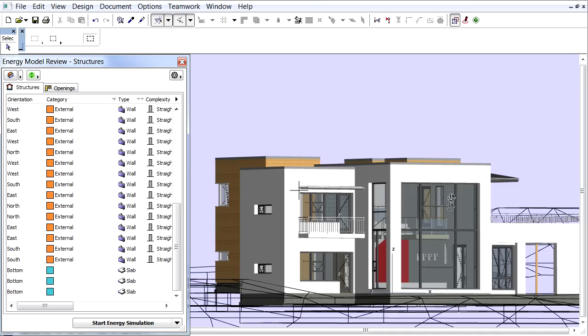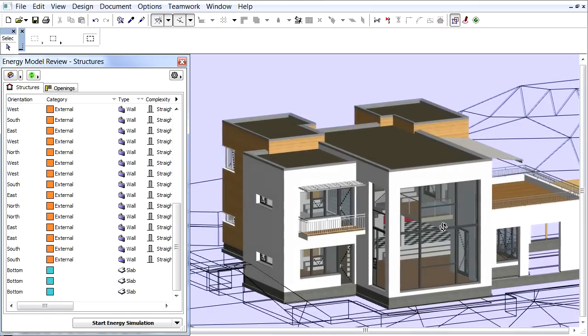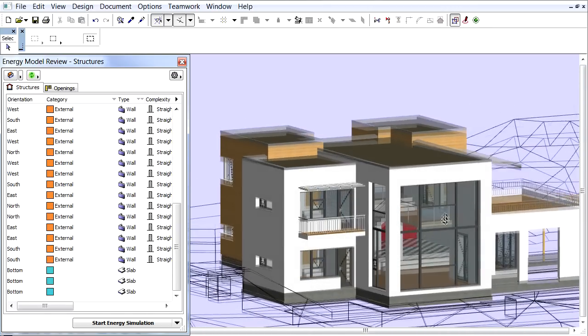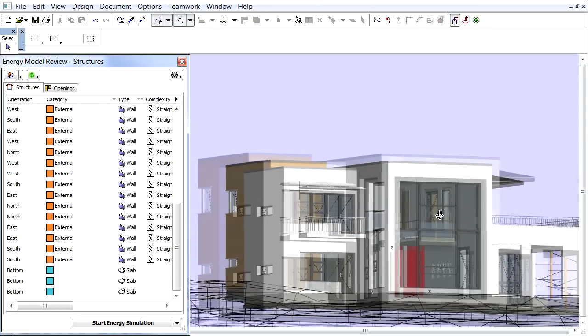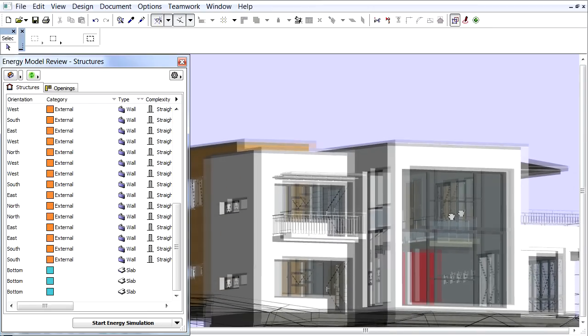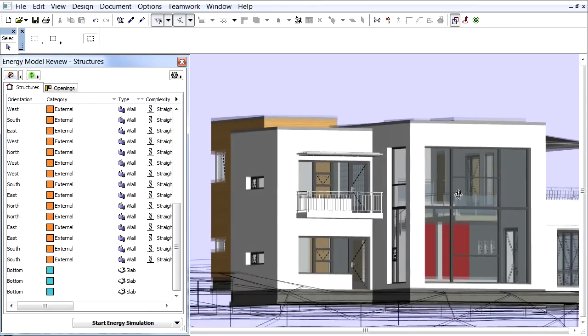The Energy Model Review Palette enables you to visualize the Energy Model in different ways. Let's switch to the 3D window and make sure the Energy Model Review Palette is opened.